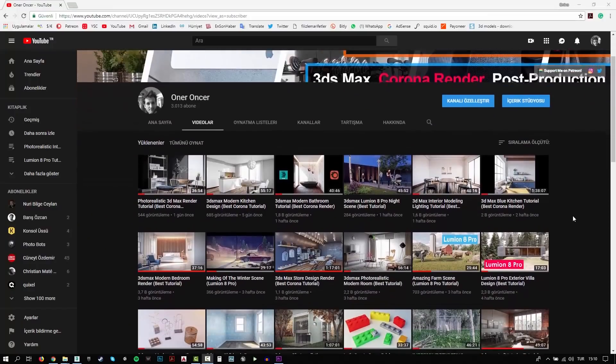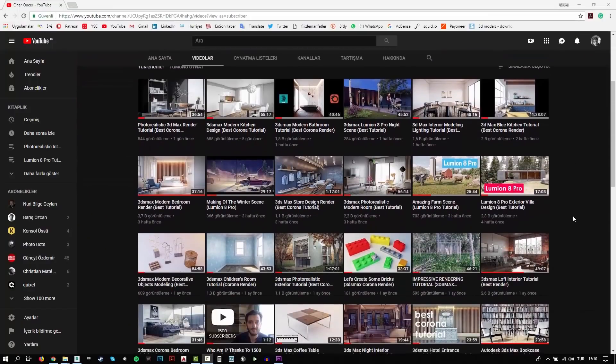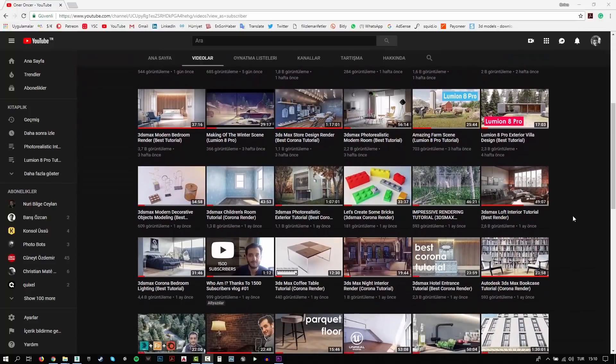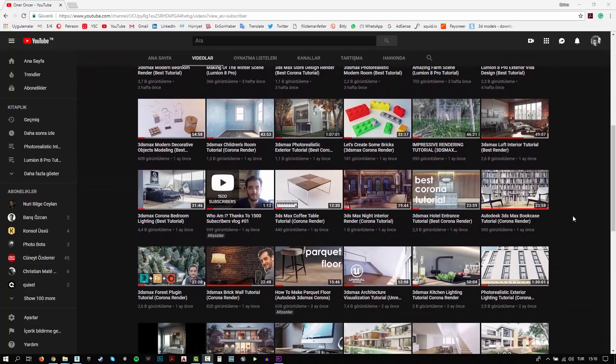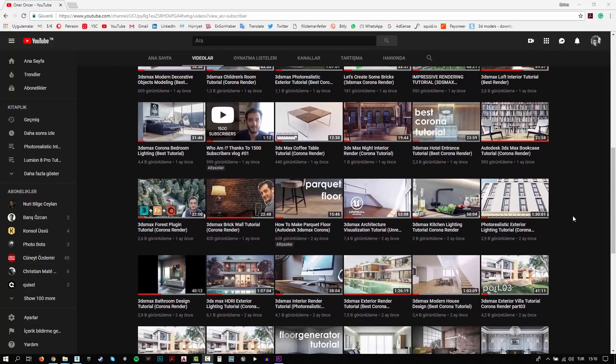Hi everyone, this is Öner. Welcome to my channel. In this channel, you can find a lot of tutorials. I try to teach 3D modeling, texturing, rigging and rendering.